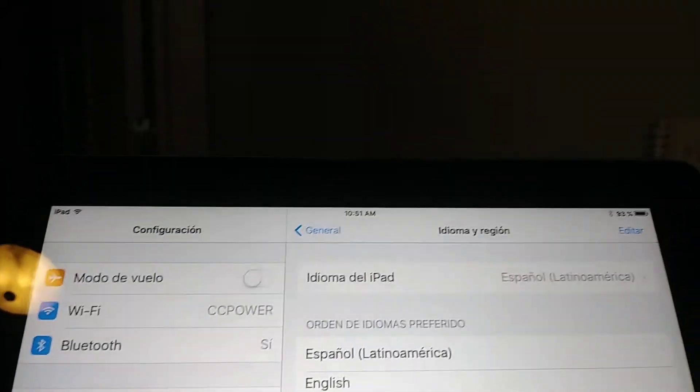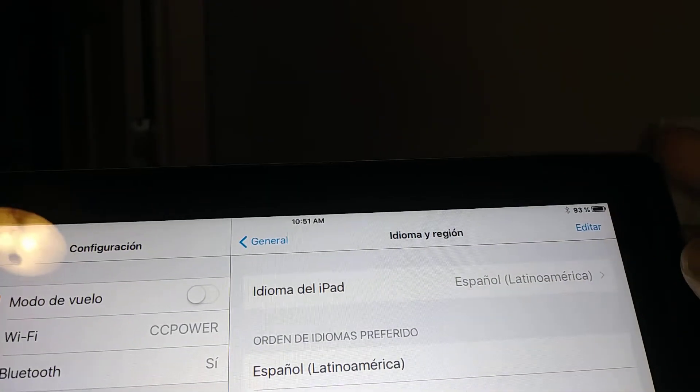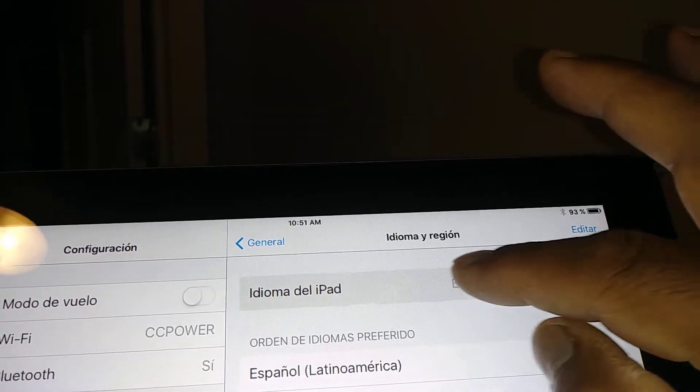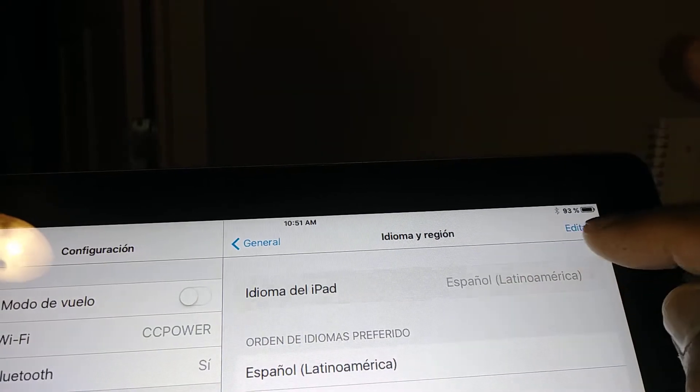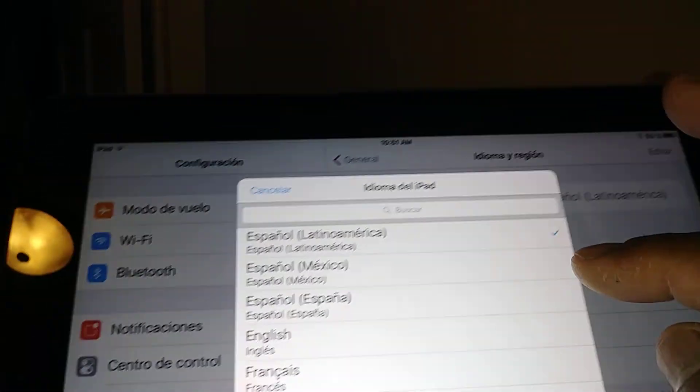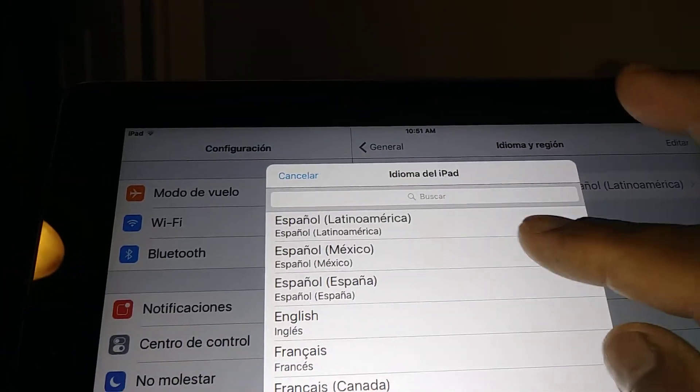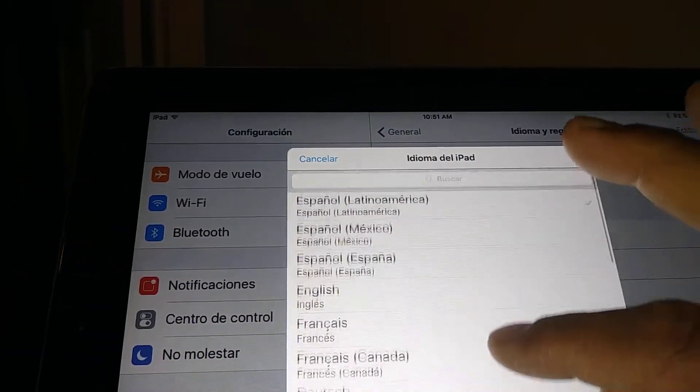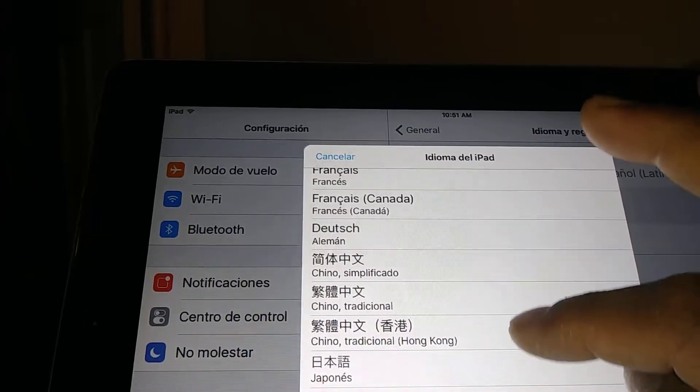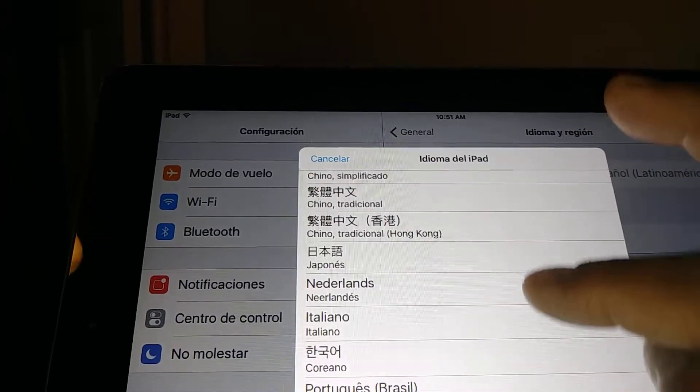Now let's go to Idioma iPad on the first option, open that, and then here you have all of these languages you want to switch on your iPad or iPhone.